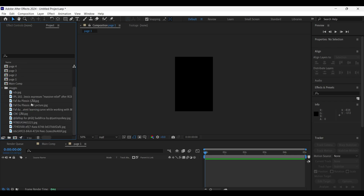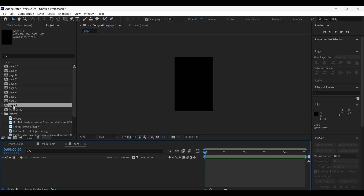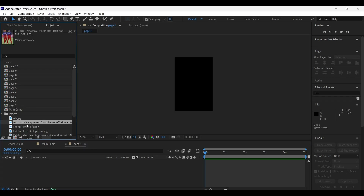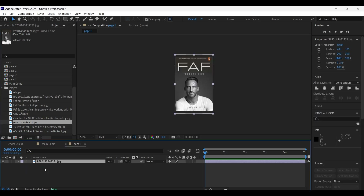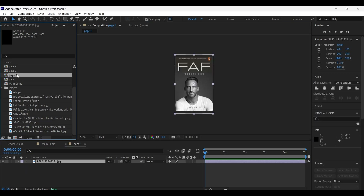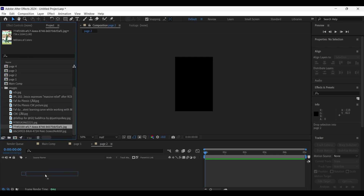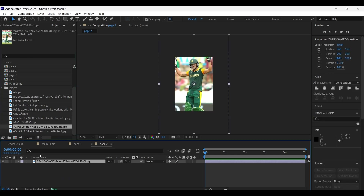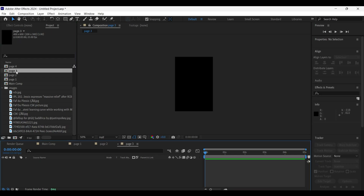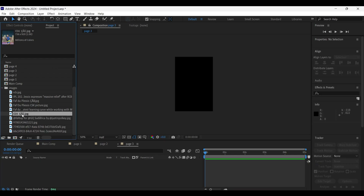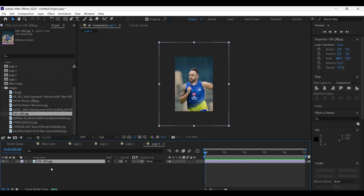Now we have all the images inside the folder. Open the page one comp, select any one of the images and drag and drop it onto the timeline panel. Open the page two comp and add another image in the same way. Upload each and every image into each and every composition, adjusting its size to fit it perfectly with the help of the scale tool. Open the page three comp and add another image — repeat the same process for the other compositions as well.